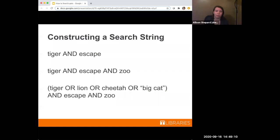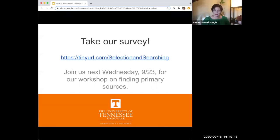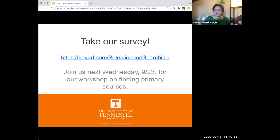That was a quick run-through of how to get started with searching. Make sure to make it fun or something you're interested in if at all possible. We do have our survey — we'll drop a link in chat. We would greatly appreciate it if you would fill that out. If you need proof of attendance for attending this webinar, either live or for the recording, filling out the survey will give you that. Please join us next Wednesday for our workshop on finding primary sources. We'll go ahead and stop the recording so we can begin our Q&A session.